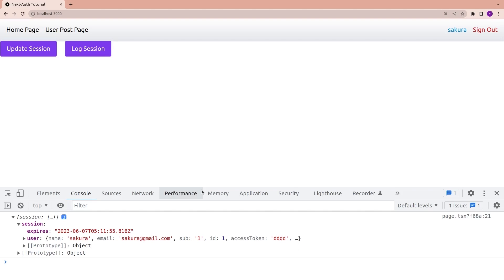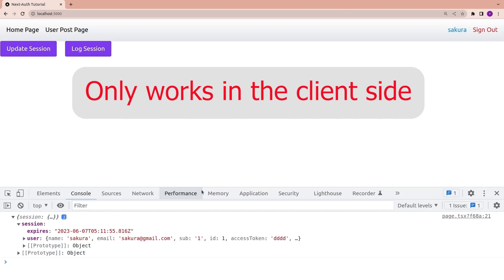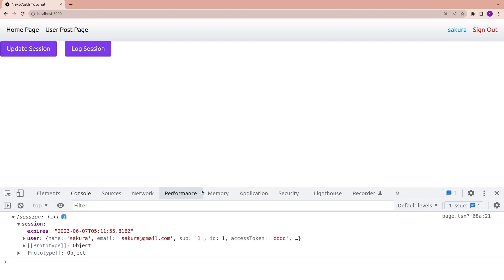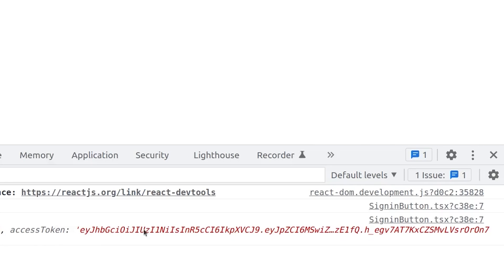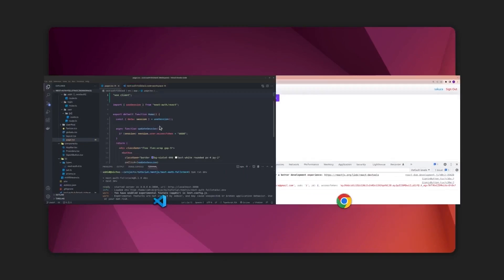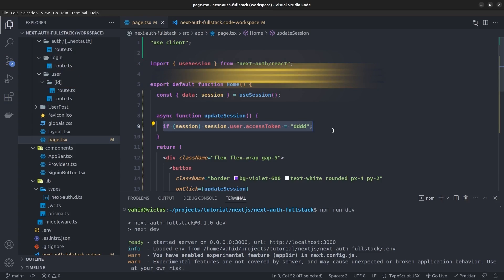However, there is a problem: it only works on the client side — it doesn't update the session on the server. If I reload the page, the access token goes back to its default value. This naive approach only updates the session client-side. To fix this, we can use the `update` function from the useSession hook.